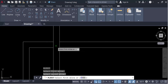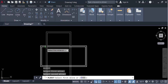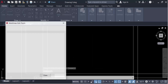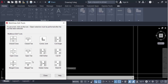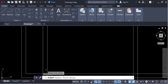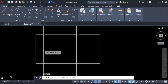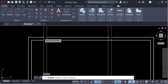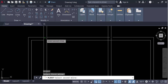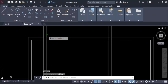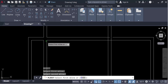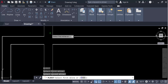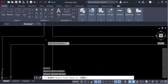Again, another tool in the multiline edit tools: merged cross. I select the first multiline and the second one, and the multilines are merged together.